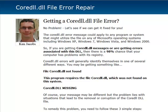I thought I'd make a video and I also made a blog post detailing exactly how to fix the error. If you want, you can just go directly to that blog post — click the link below the video and it walks you through the step-by-step on getting this file error resolved. The core DLL error message could apply to any program or system that might utilize the file on any of the Microsoft operating systems, including XP, Windows 7, Vista, or even as old as Windows 2000.